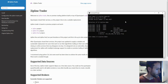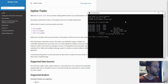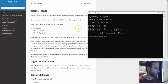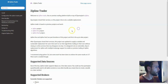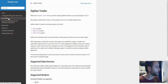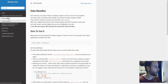Next, we need to ingest the data in order to be able to run backtests and research. So let's do that — go back to the documentation and go to the data bundle section.